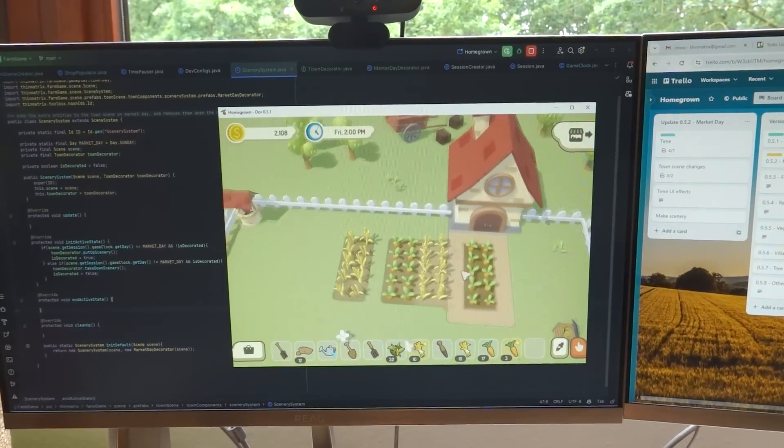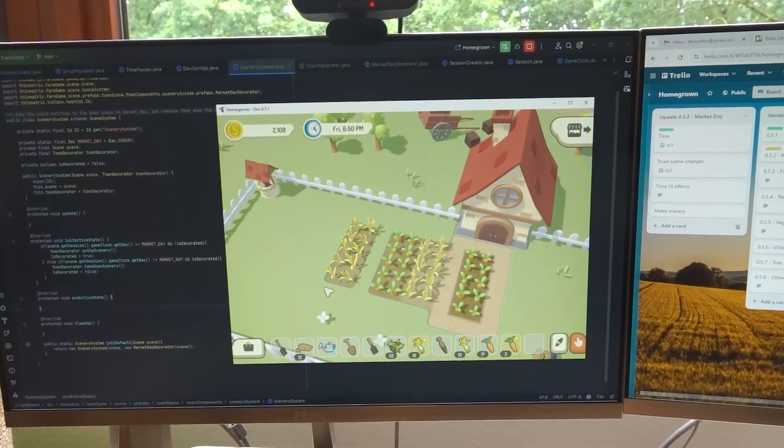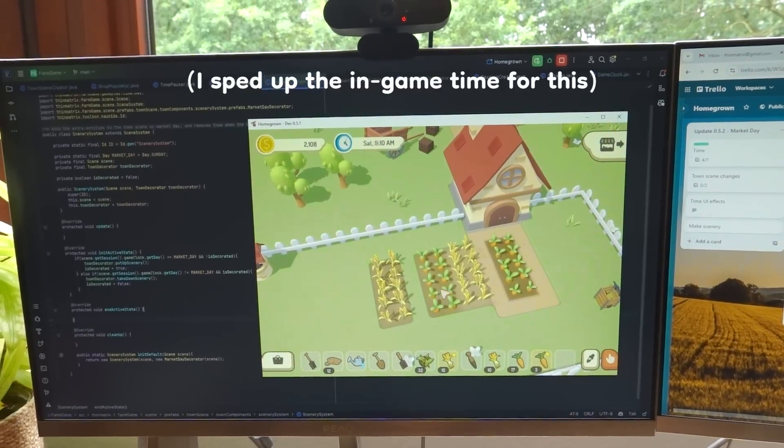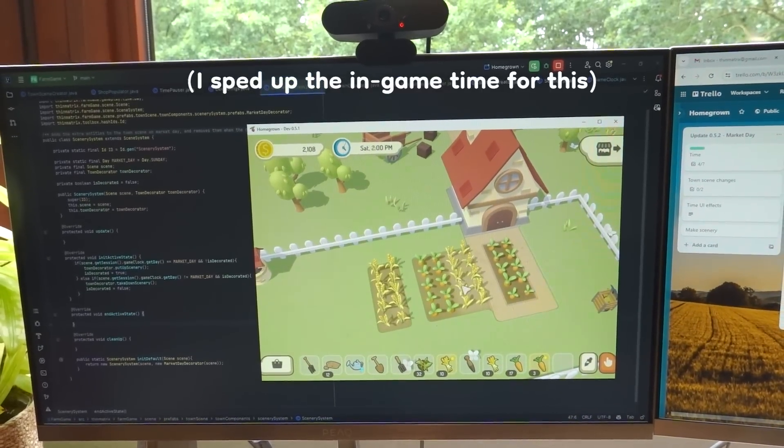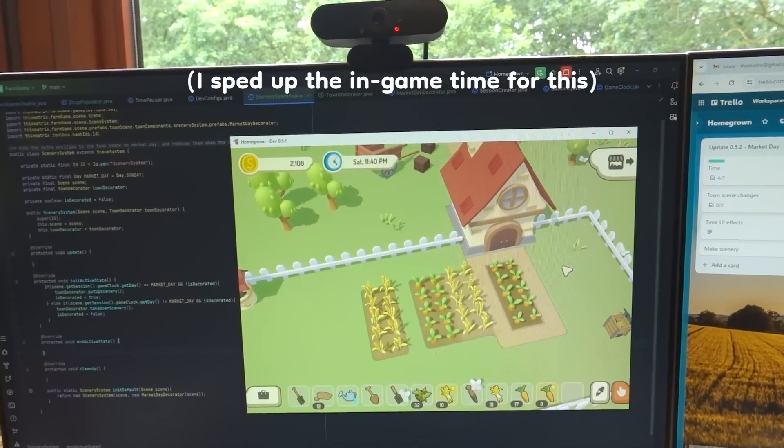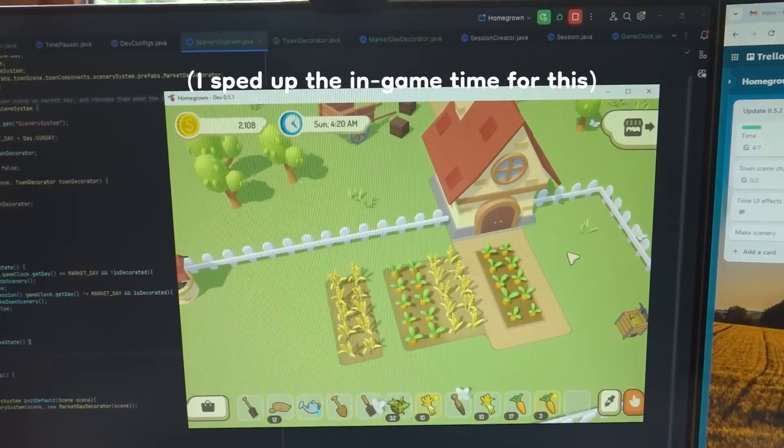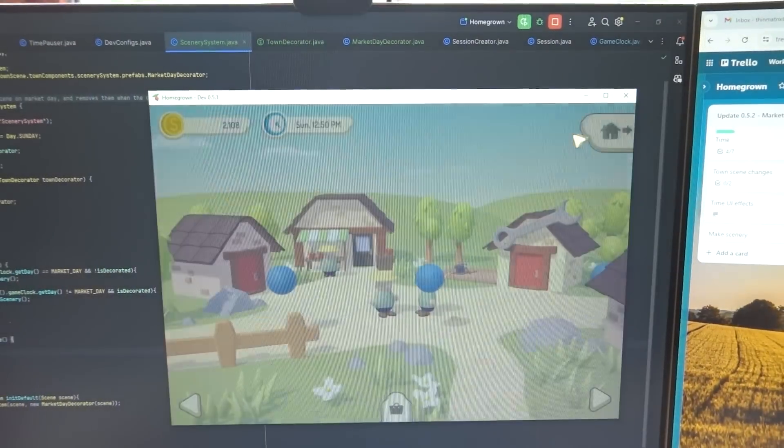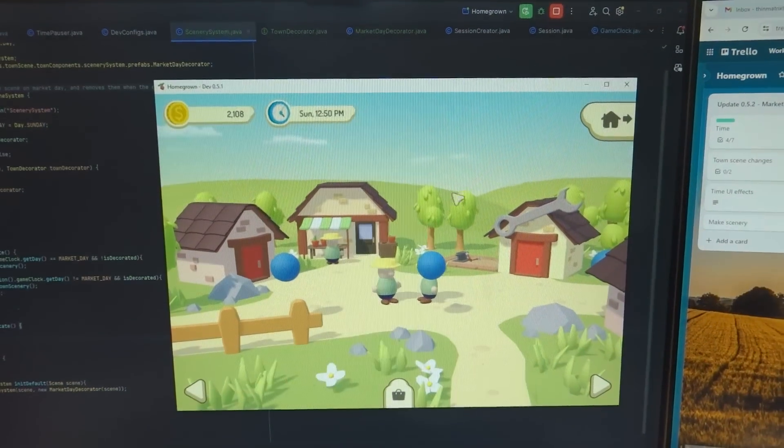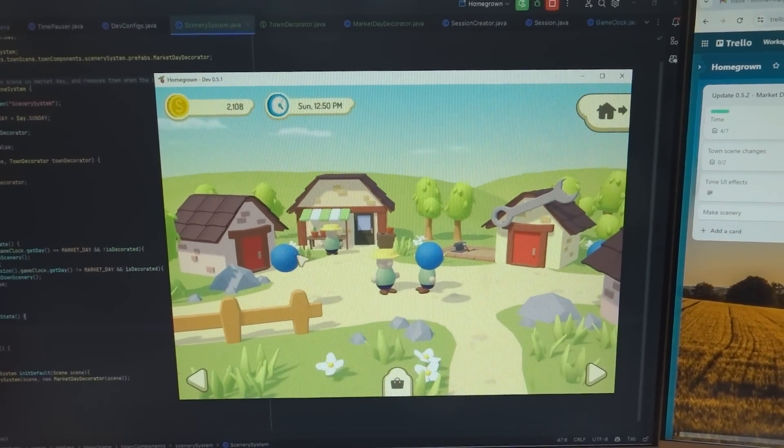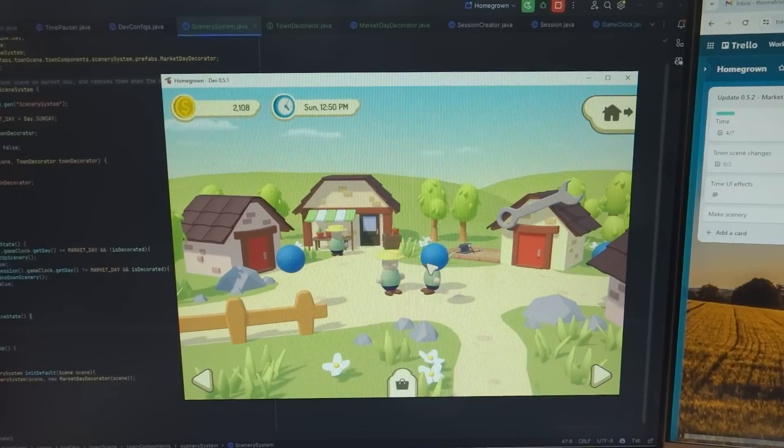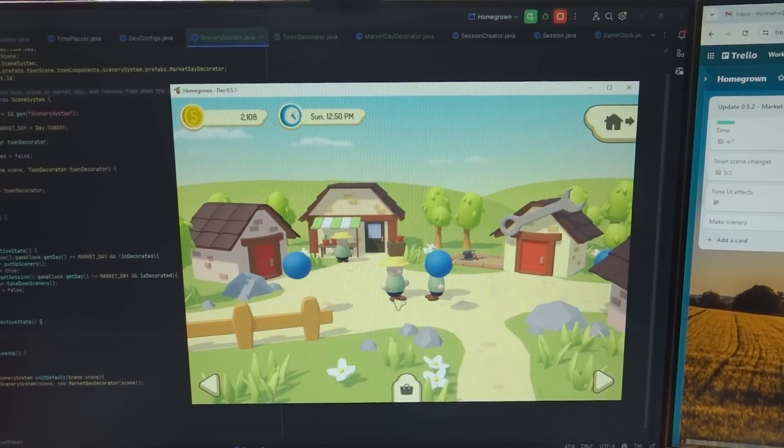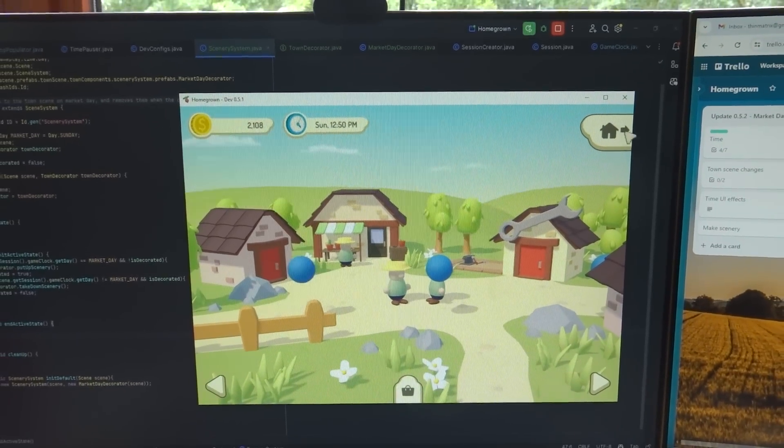But if we go back home and wait for the time to tick over to Sunday, then you'll see the new scenery spawn. So it is now Sunday, so if we go to the town, it's not very exciting, but you can see I've been testing it out with these spheres which have now spawned in the town for market day.